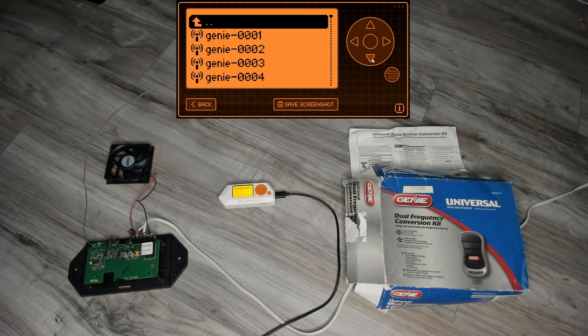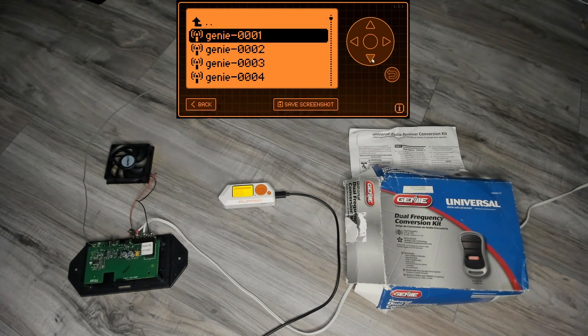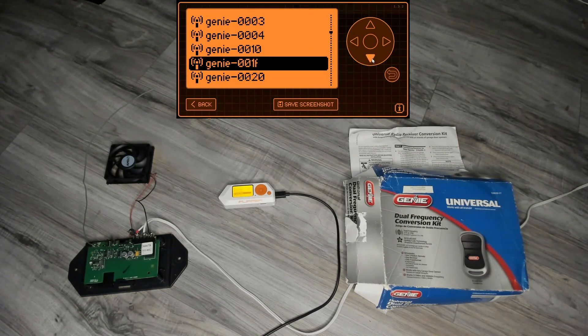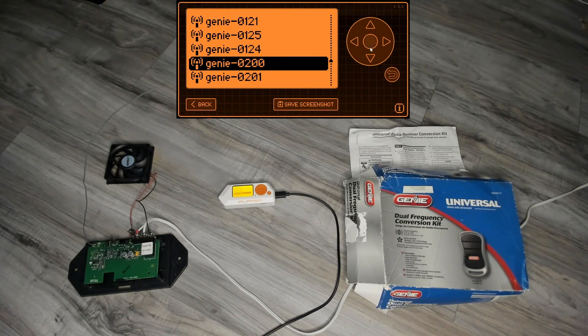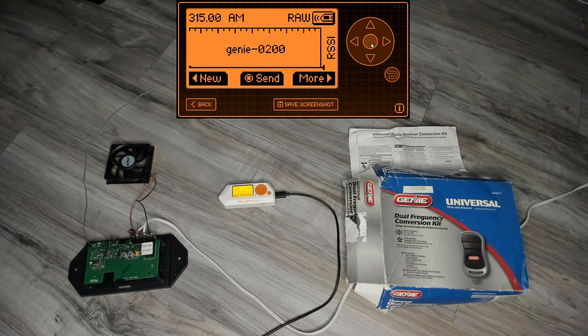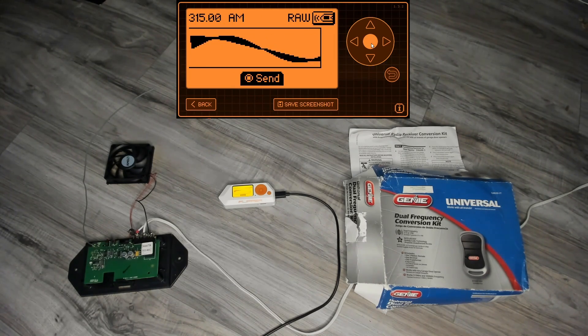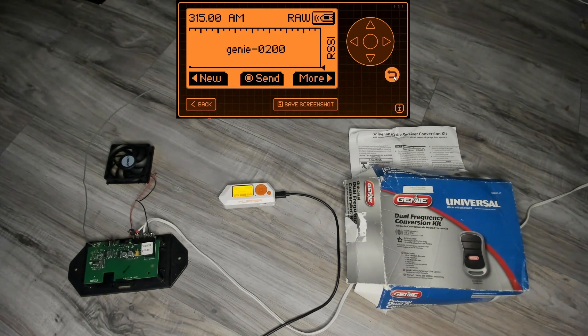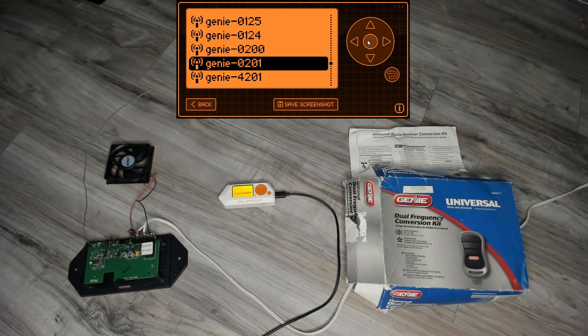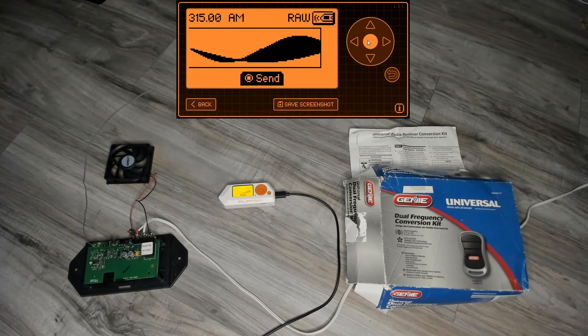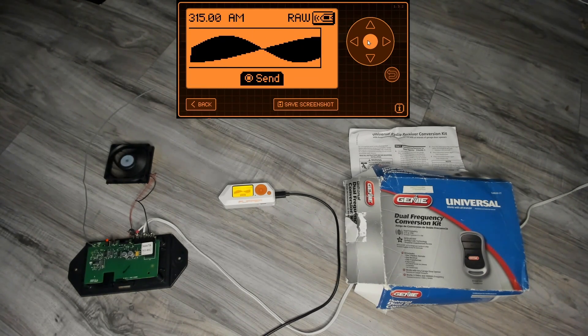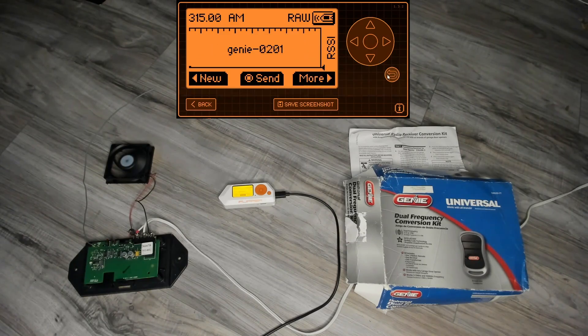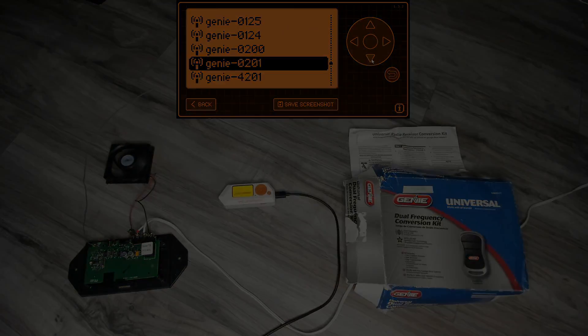And now we can go back to the beginning and play that 200 and 201 signals, and we've successfully looped our remote.